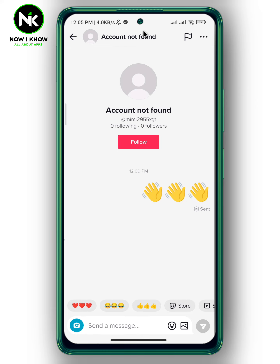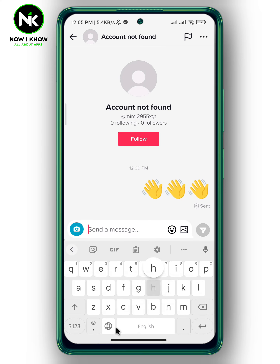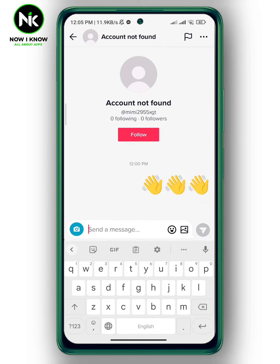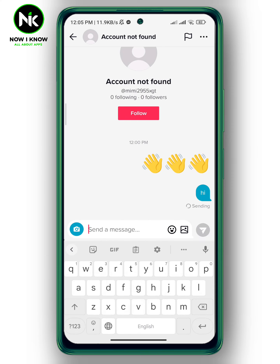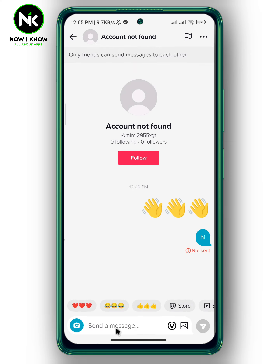As you can see here, the username doesn't appear — it shows 'Account Not Found.' And when you try to send them a message, it will show you that the message was not sent, which means that this account has blocked you on TikTok.